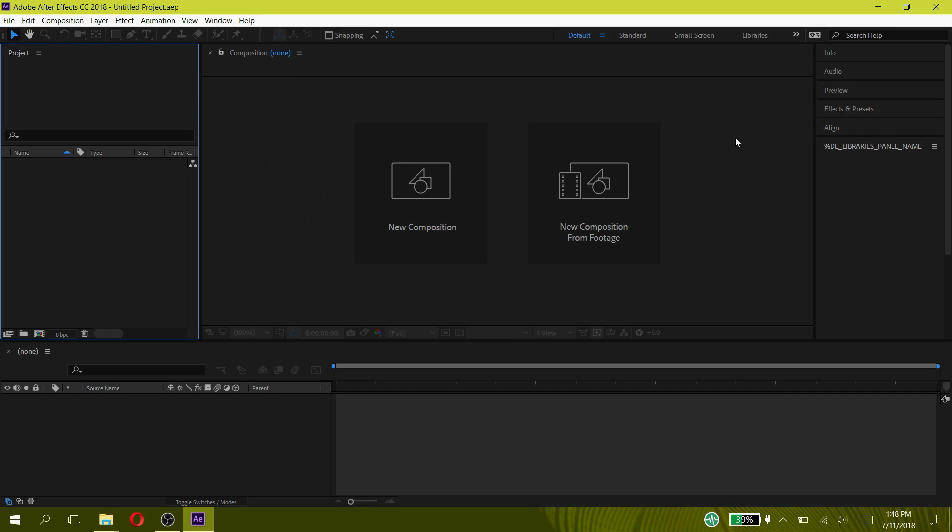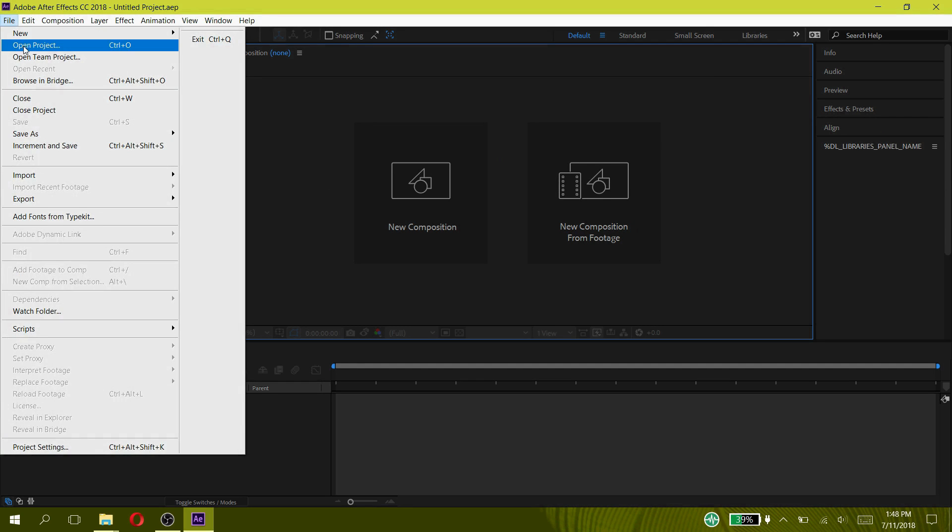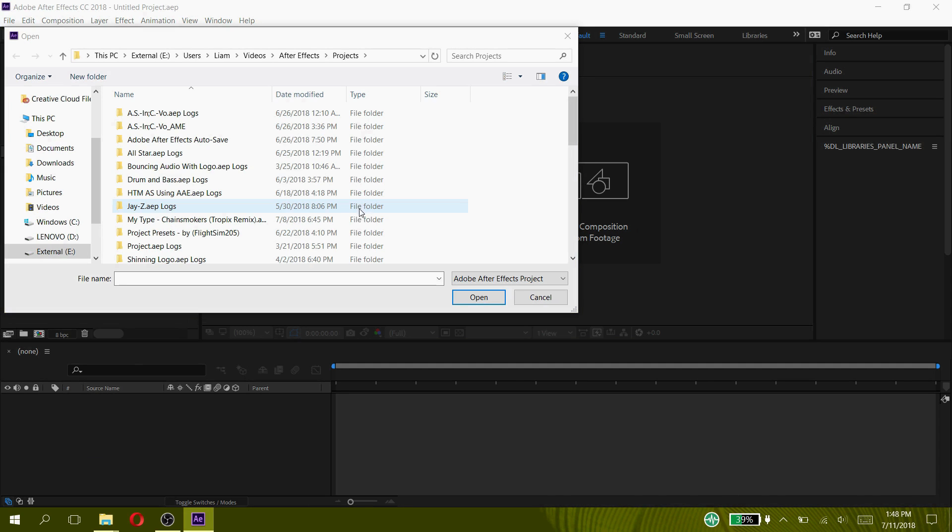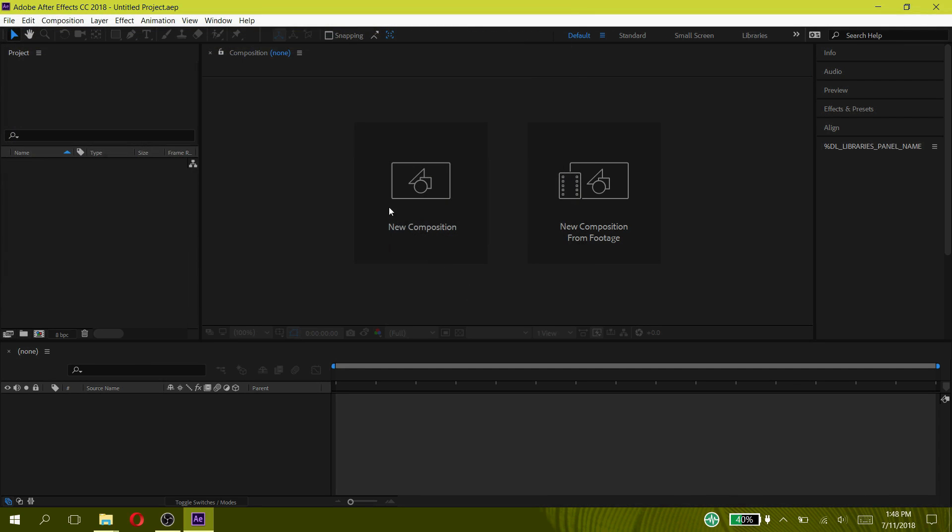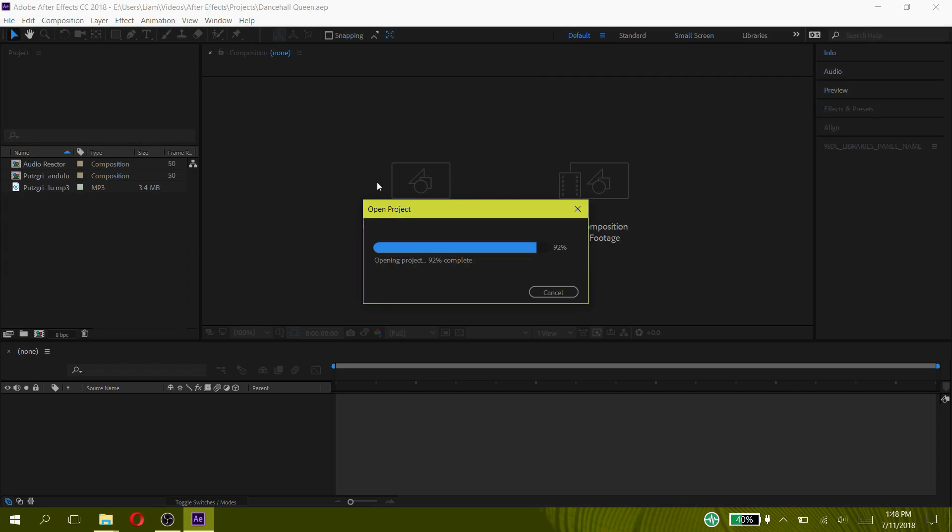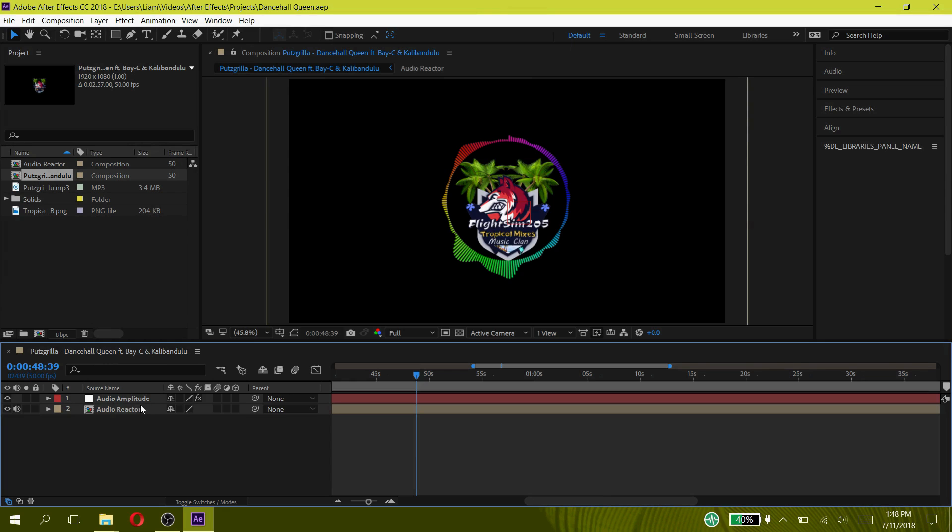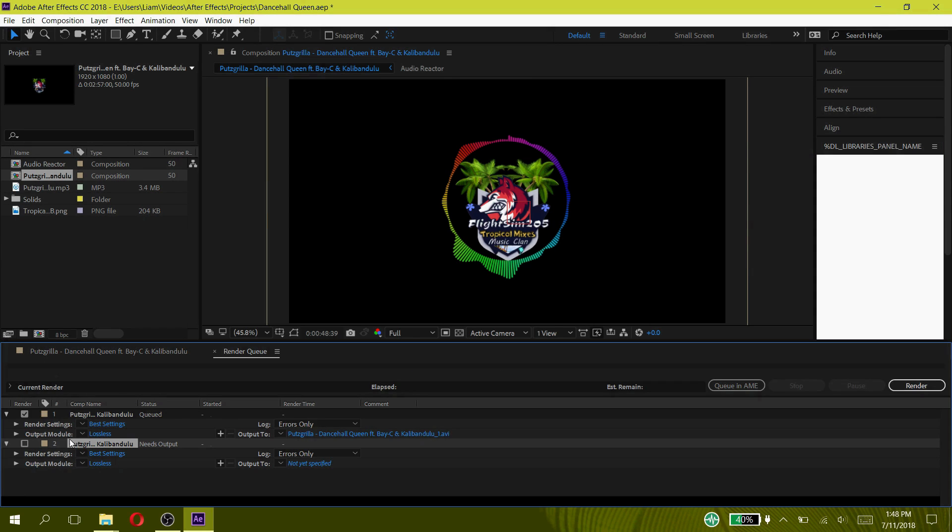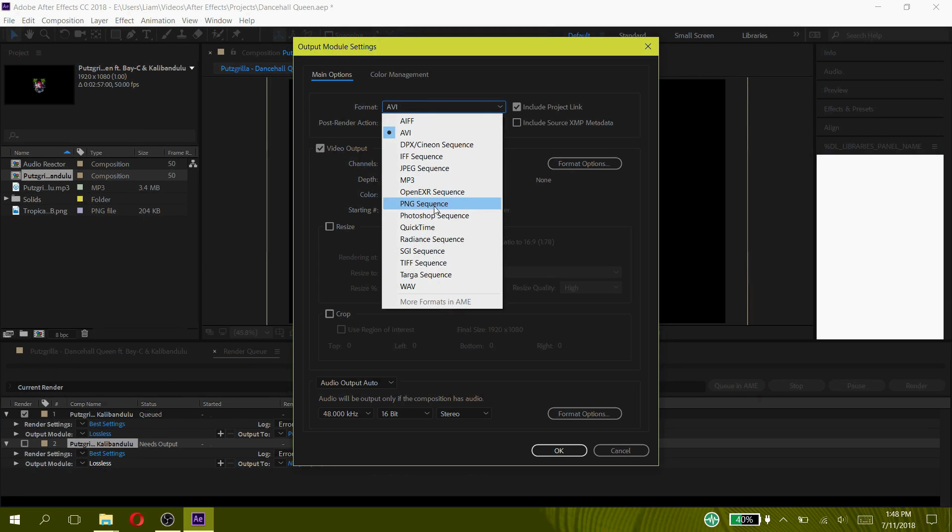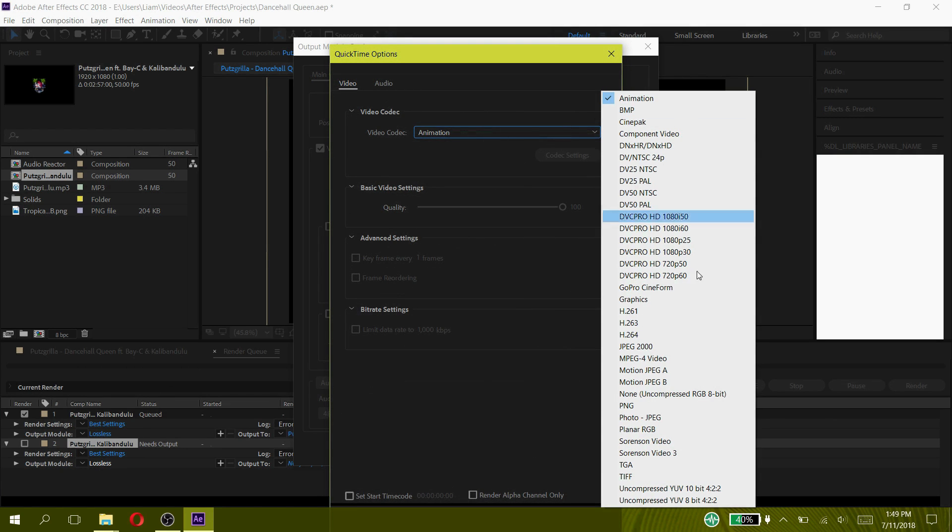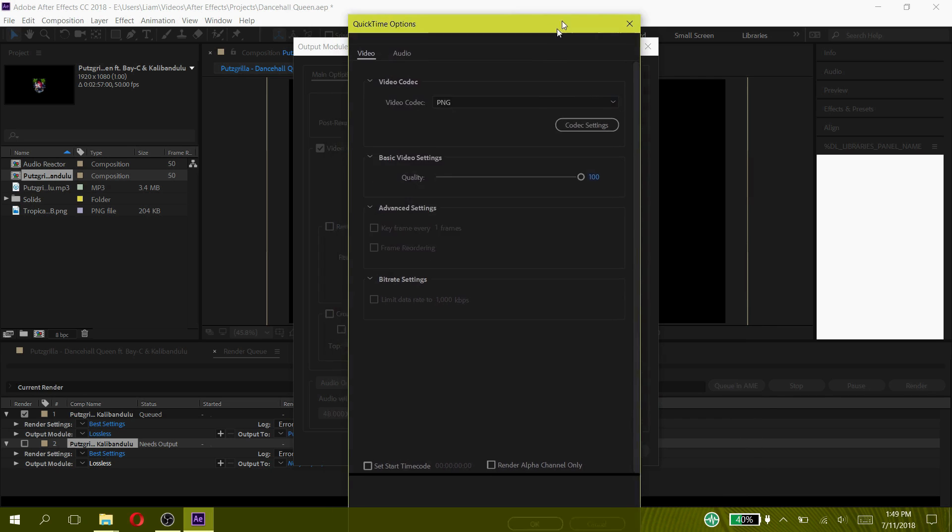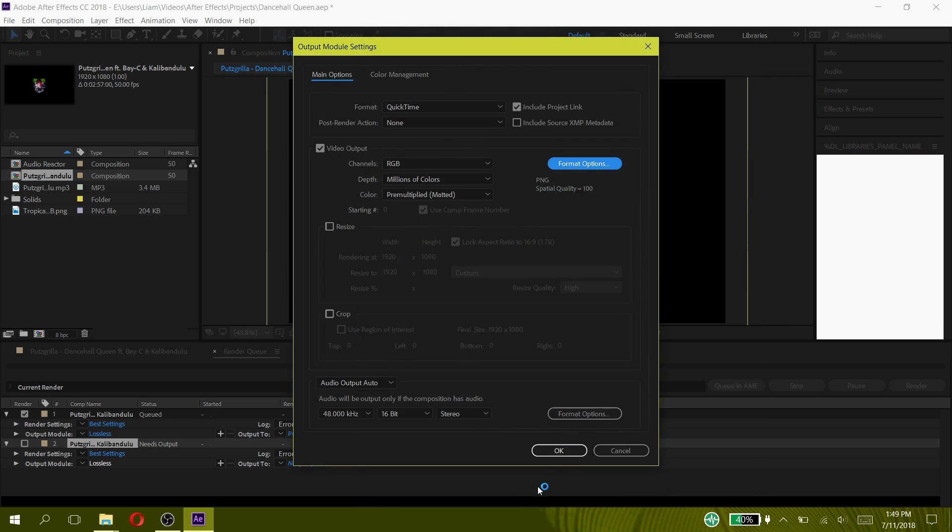After the program has loaded up press open project, find your project that you had saved then press open. Go to your render queue tab and press on output module and change the format to QuickTime, now press on the video format. You should see the codecs that you want, in this case I had wanted PNG. Now you can render but before I do that I will change my settings.